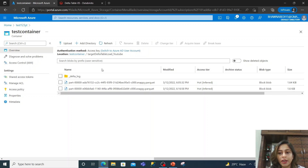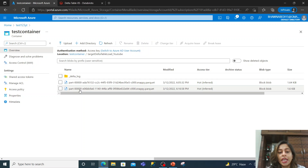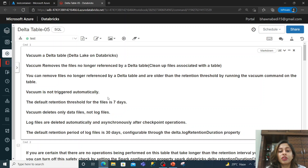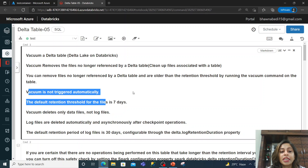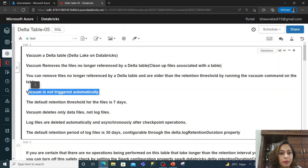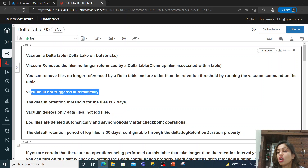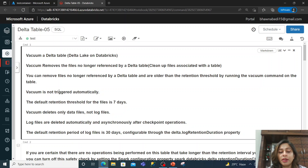The VACUUM command will delete files not referenced by your delta table. It does not trigger automatically — you need to run it manually or schedule it, because it involves deletion of data and should only happen when you want it to. The default retention threshold for files is seven days.